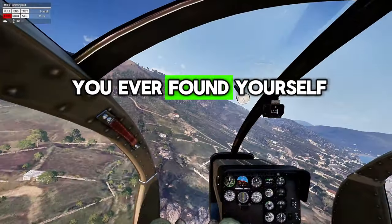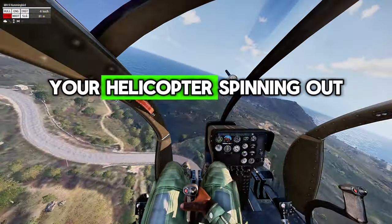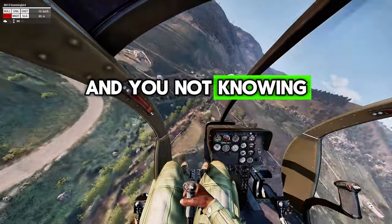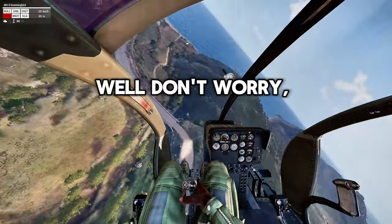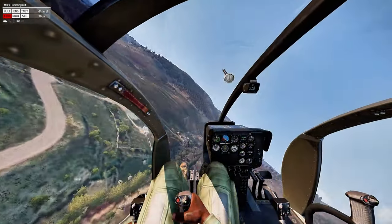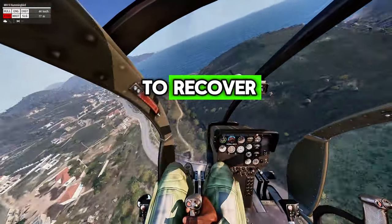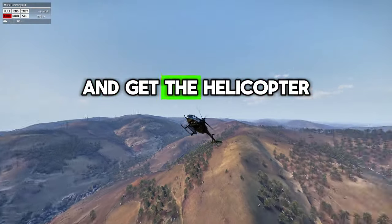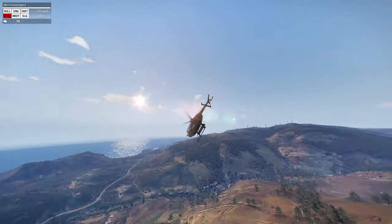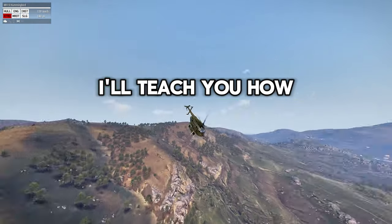Hey guys, have you ever found yourself in this position — your helicopter spitting out of control and you not knowing what to do? Well, don't worry, because I can help you sort that out. In this tutorial, I'll teach you how to recover from the loss of tail rotor and get the helicopter flying straight again. And once it's flying straight, I'll teach you how to land.